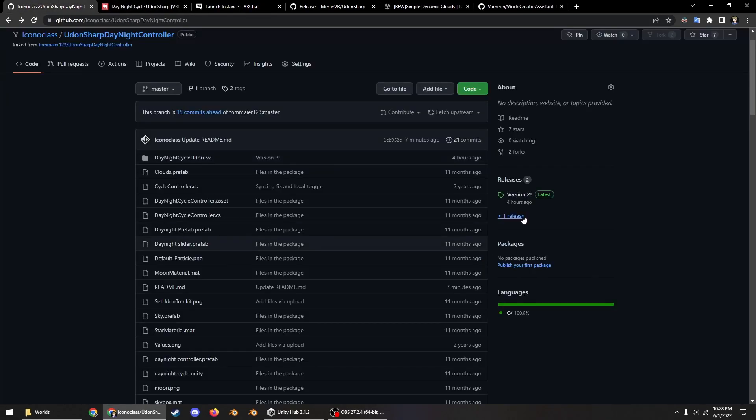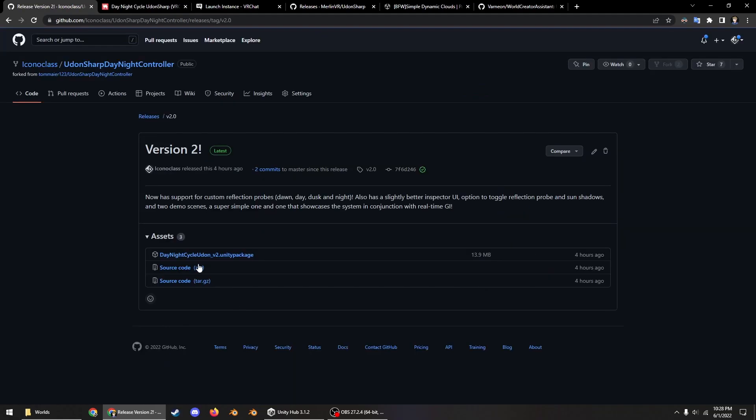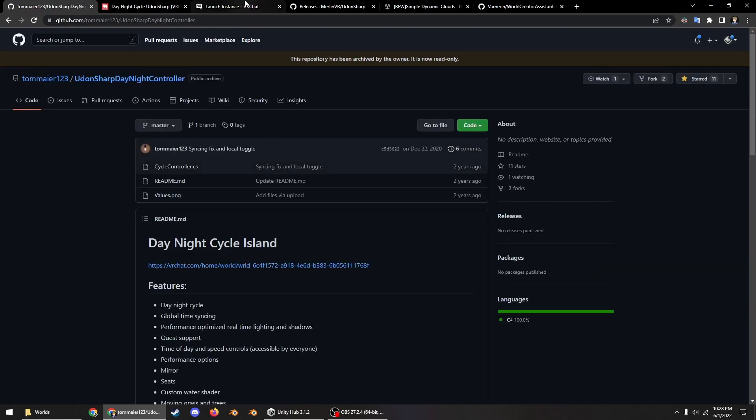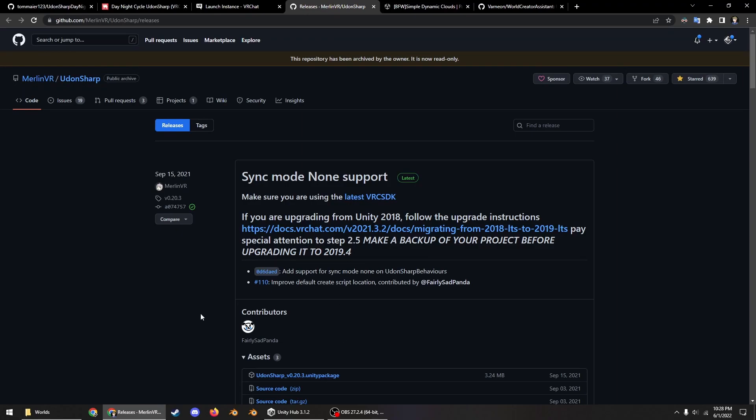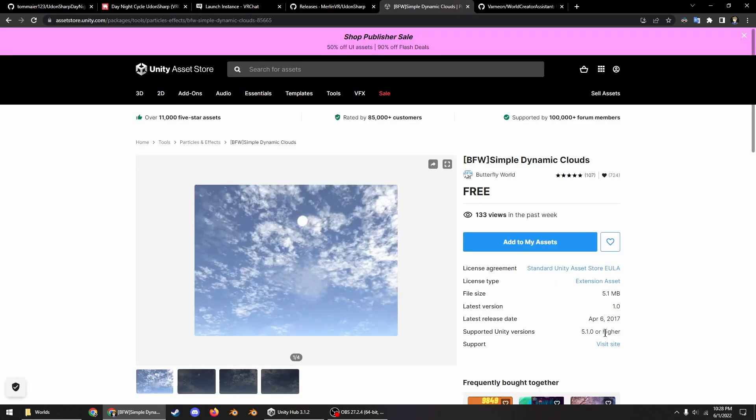Here, just go here and then download this. This is a fork of a prefab, as you can see, by NovaMax, who made it in this world which you may have seen. You also need to grab and install Udon Sharp.